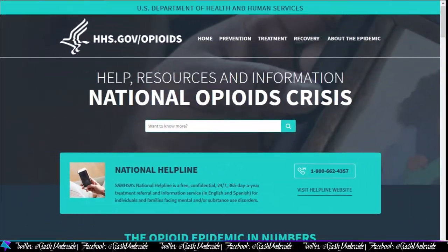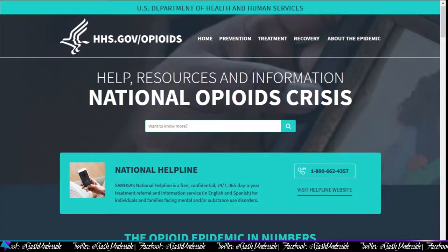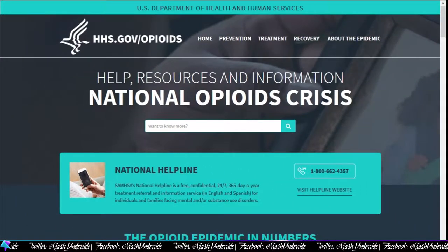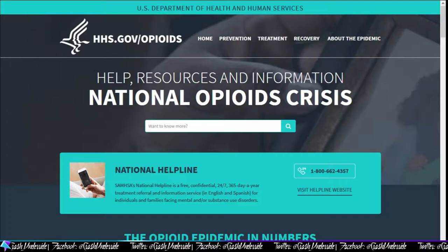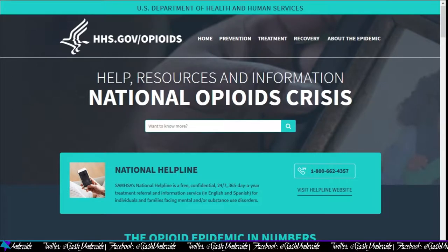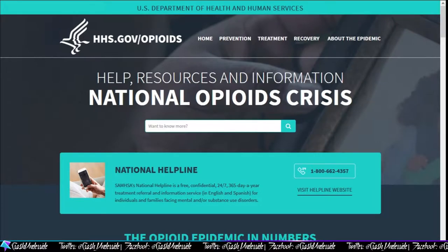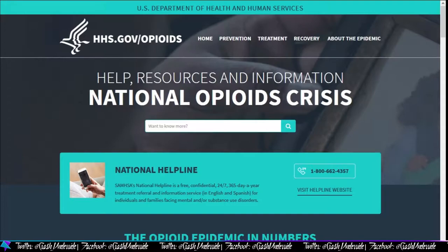If you or anyone you know has problems with mental health or substance abuse, please call the National Helpline on the screen at 1-800-662-4357.